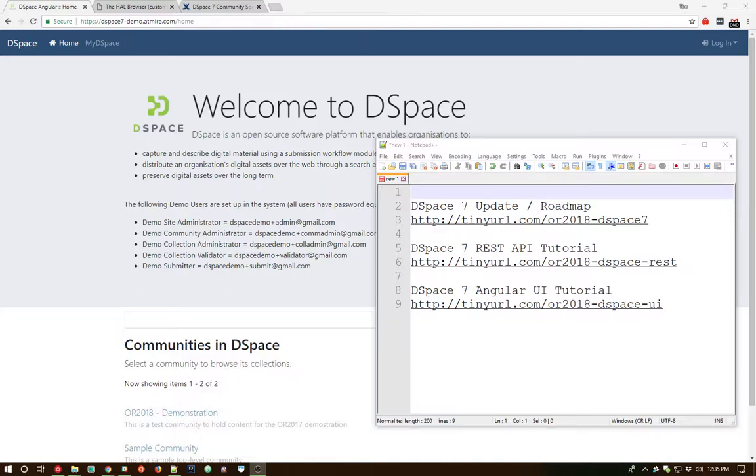Hello, all. This is Tim Donahue from DSpace, and this is an early preview of some of the DSpace 7 functionality as of June 2018.